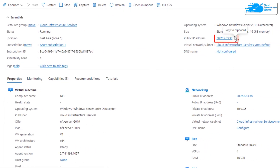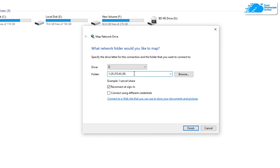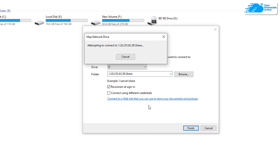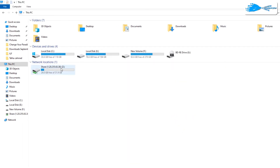Copy the public IP address from there, then go to the Map Network Drive dialog. Start with double forward slashes, paste in the IP address of your virtual machine, followed by another forward slash, then type the name of the shared folder — which in our case is 'share'. Once done, click Finish and it will attempt to connect to the shared folder. As you can see, we now have a new network drive mapped to our NFS share.